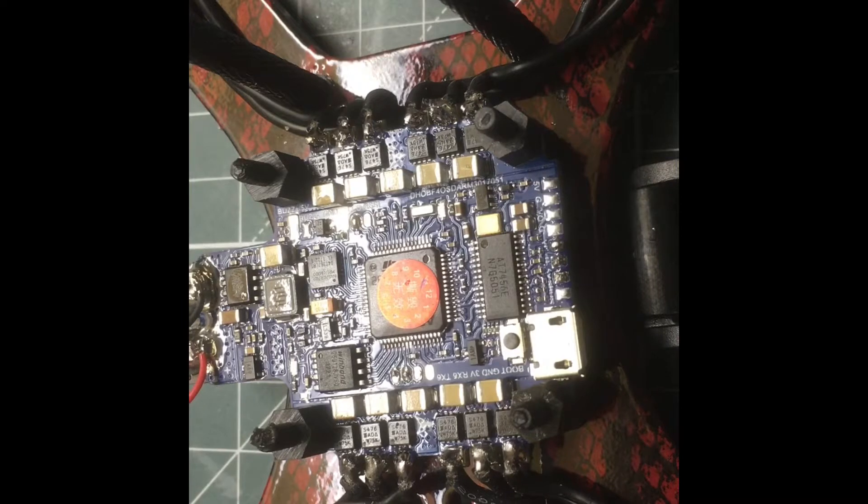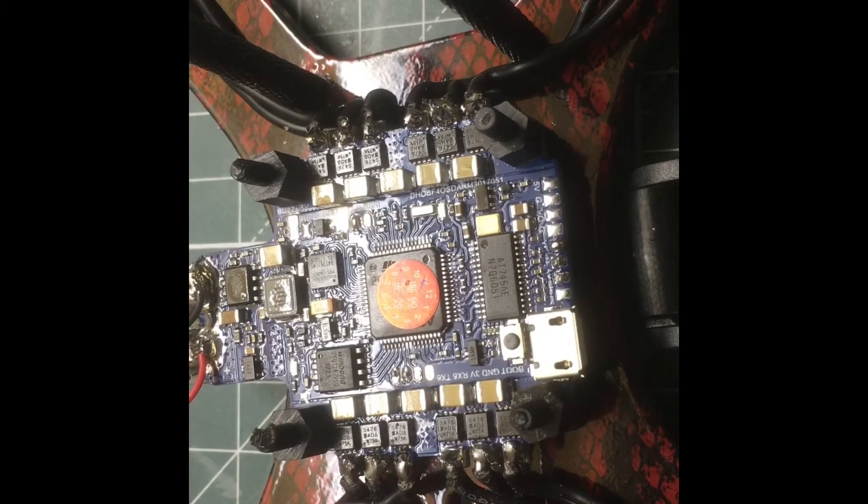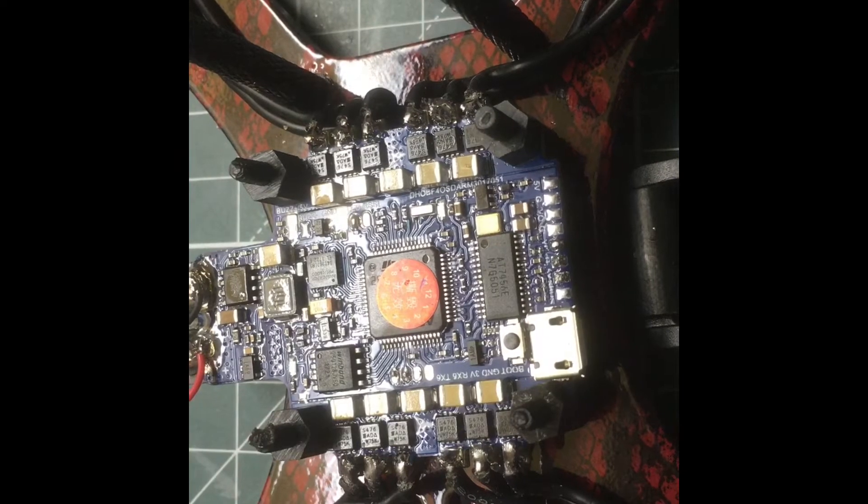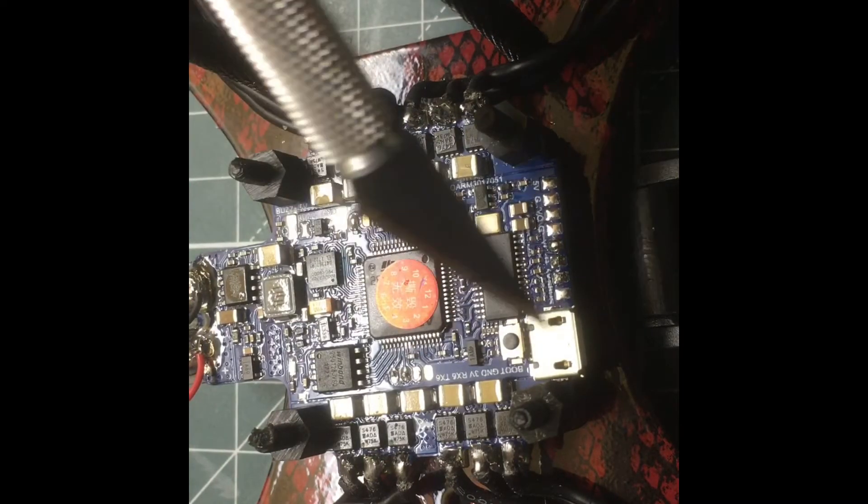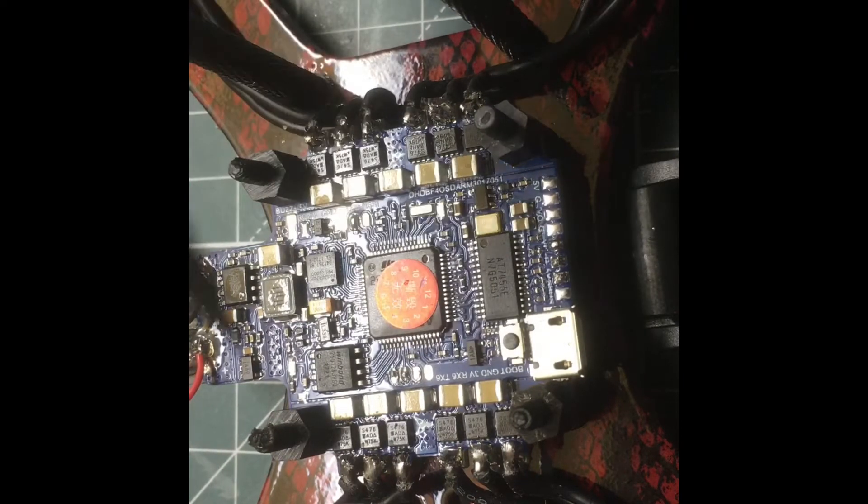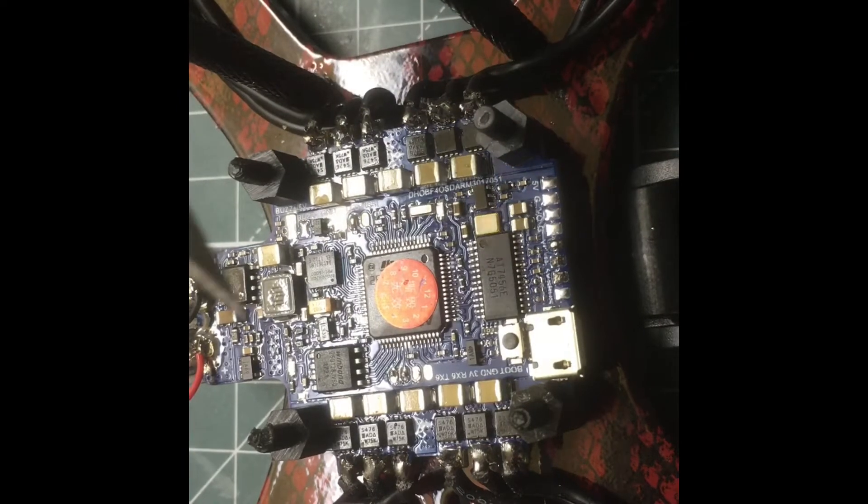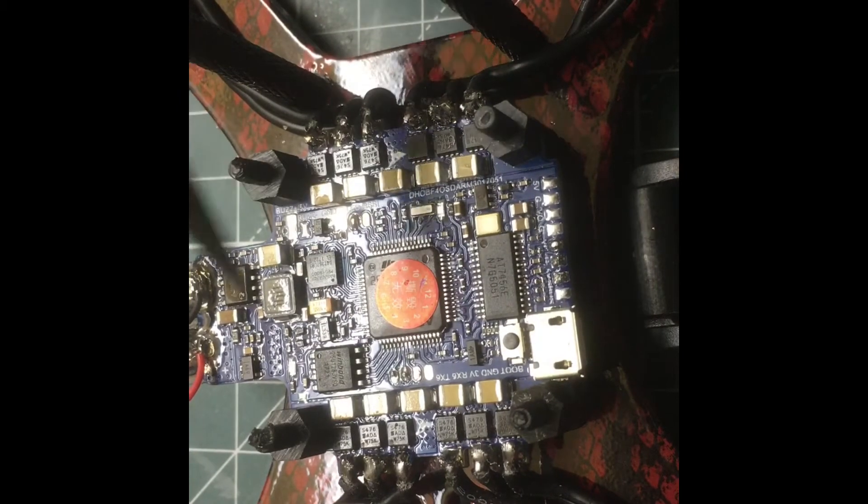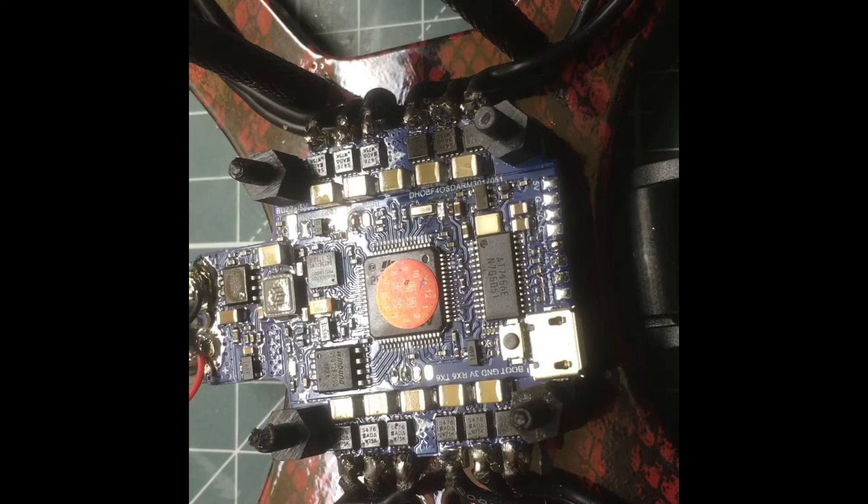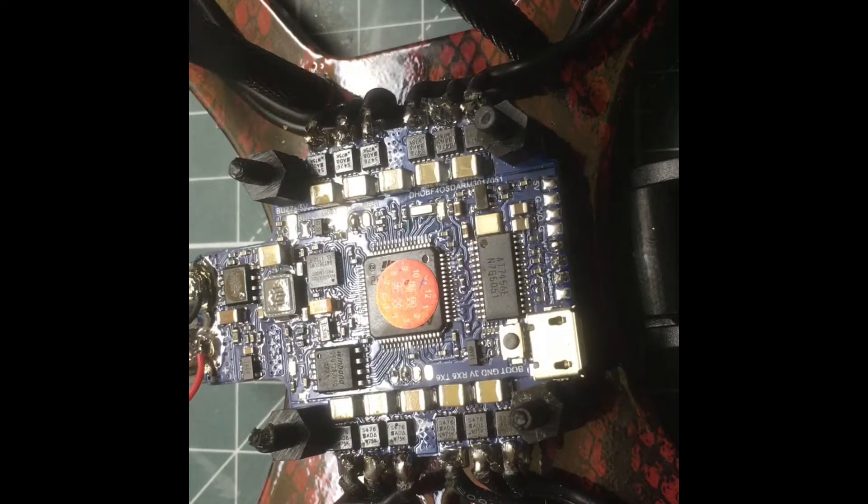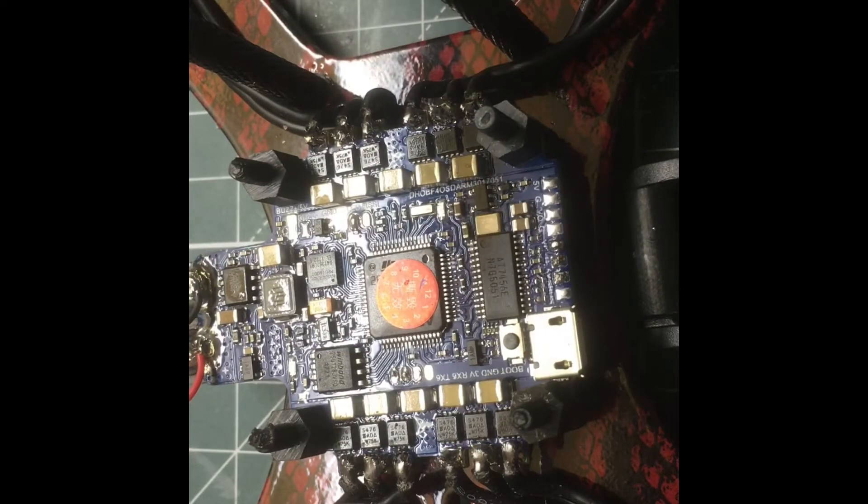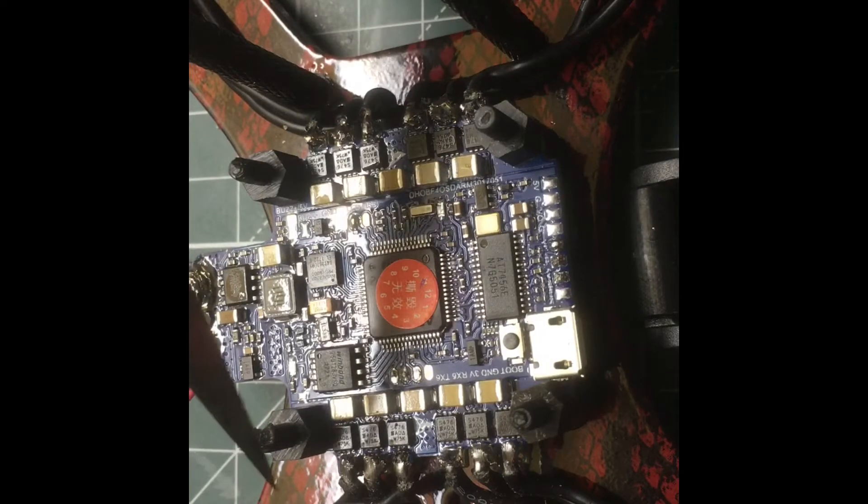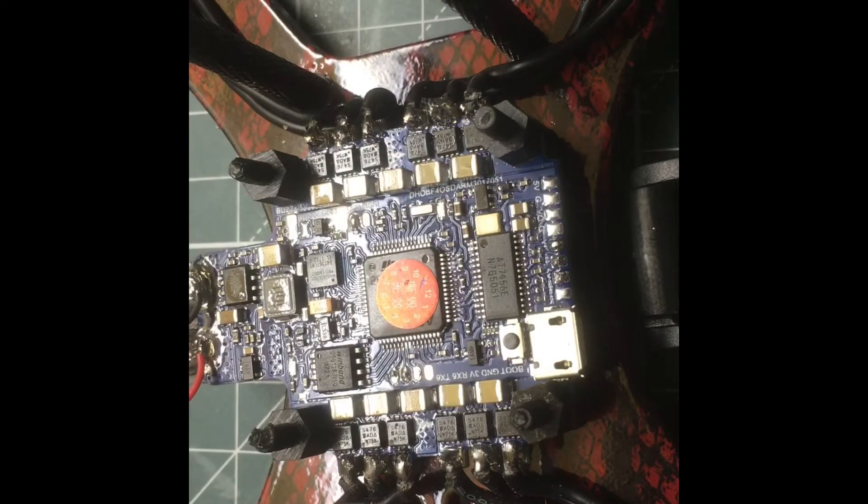We're actually going to be doing something a little special today. As you notice, this flight controller actually has the USB in the front here, so I actually switched it to the side. In the next video after this, we're actually going to reprogram in CLI how to reassign the motors because now since I switched it over, motor one is technically here but now it's here.